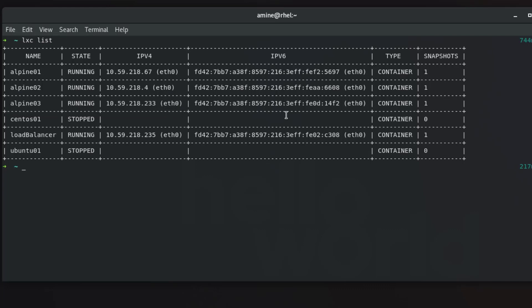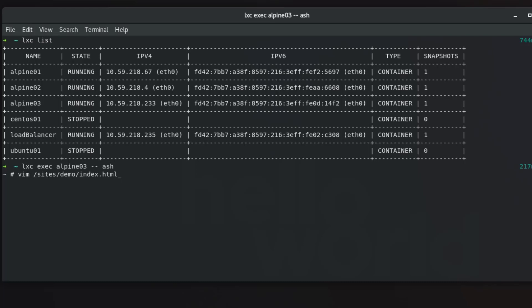Let me show you the configuration of nginx inside it. I will use command lxc exec Alpine. So as I told you, Alpine is a very small, secure, and also simple Linux distribution. It uses by default the ash shell. So now we are inside Alpine 03. Let's go directly to the index page of the nginx web server.